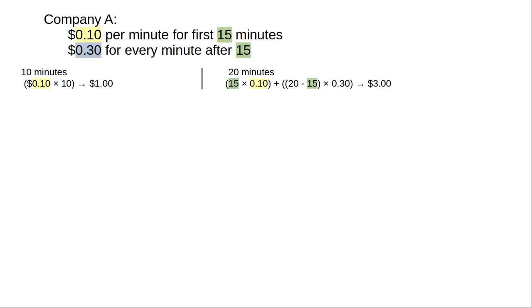What if we charge the car for 20 minutes? Then how much do we pay? 20 minutes is greater than 15 minutes. The first 15 minutes will cost $0.10 per minute, which works out to $1.50. And then there are 20 minus 15, or 5 additional minutes, of charging at $0.30 per minute. That gives us another $1.50, and the grand total is $3.00.